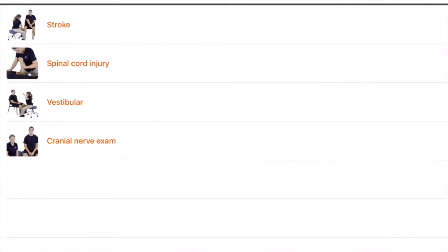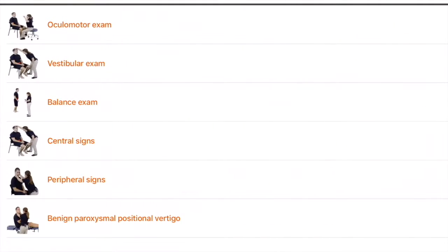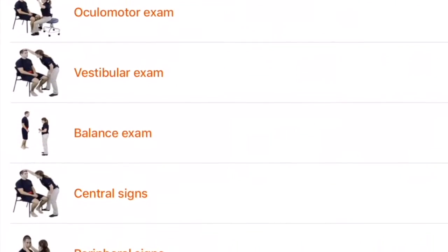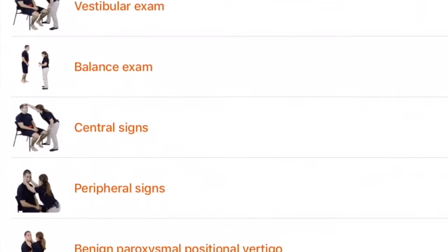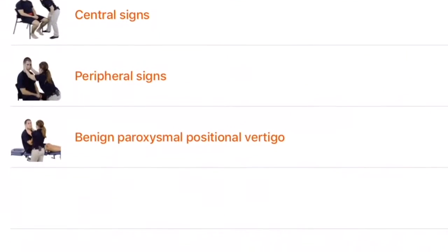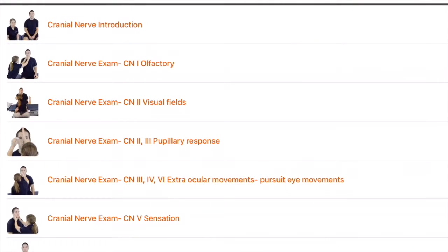And you will also find that there are tests for vestibular and the cranial nerve exam.